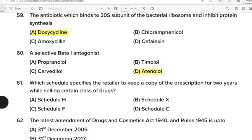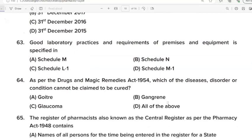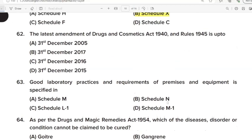59th Question: Antibiotic which binds to the 30S subunit of the bacterial ribosome and inhibits protein synthesis. Correct Answer: Option A. Doxycycline. 60th Question: A selective beta-1 antagonist. Correct Answer: Option D. 61st Question: Which schedule specifies the retailer to keep a copy of prescription for 2 years while selling certain class of drugs? Correct Answer: Option B. Schedule 10. 62nd Question: The latest amendment of Drugs and Cosmetics Act 1940 under rules 1945 is up to? Correct Answer: Option C. 31st December 2016.